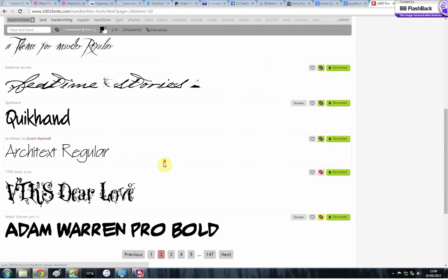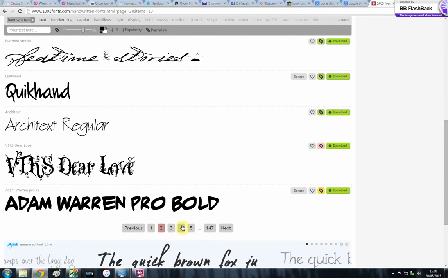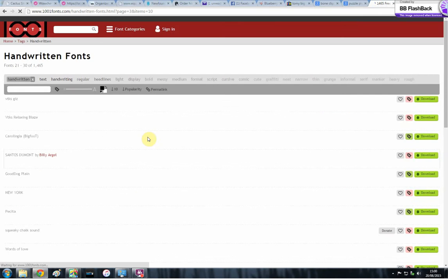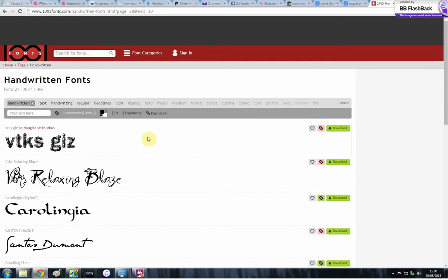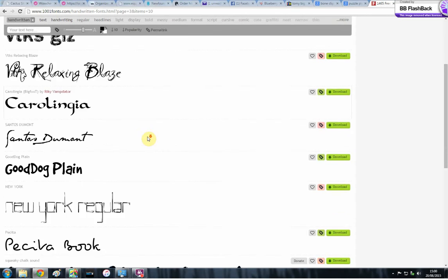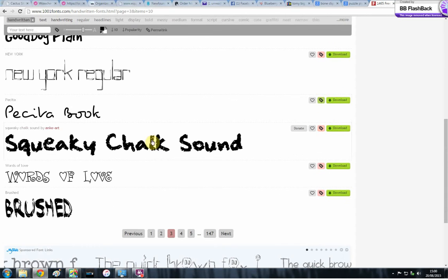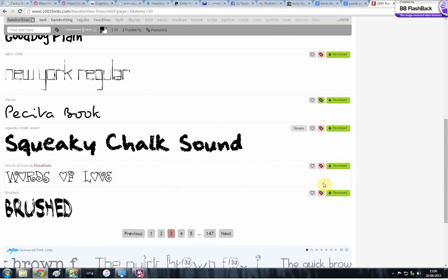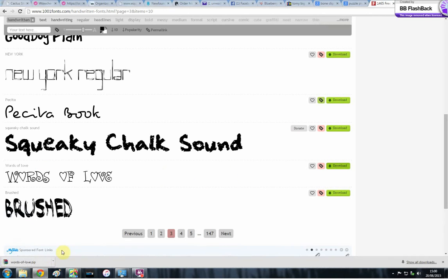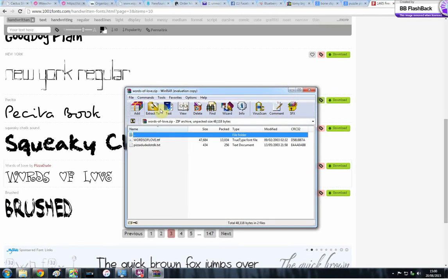And I tend to go for ones that look like they're going to stitch quite well, so something that's kind of not too thick, not too thin. I'm going to go with this one because it's got cute little hearts and see how that works. So you're going to go along here to download and it's going to appear here in your download bar. So you need to open it when it's done.